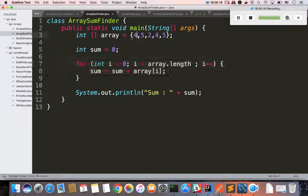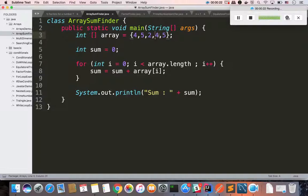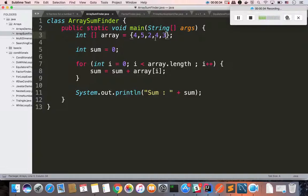For example, even numbers are 4, 2, 6, 4, 10. Odd numbers are 5, 10. Now I am going to show you 3. Even numbers are 10, odd numbers are 8.